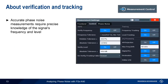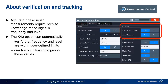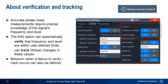In order to accurately measure the phase noise of a device under test, the analyzer requires precise knowledge of both the frequency and the level of the signal. The K40 option can automatically verify that the signal's frequency and level are within user-defined limits. If necessary, it can also track these values — that is, automatically adjust settings to compensate for small variations — which is particularly useful for devices that tend to drift, such as voltage-controlled oscillators. If verification or tracking fail, a user-defined action can be taken, such as running an auto-leveling routine, restarting, or stopping the measurement.